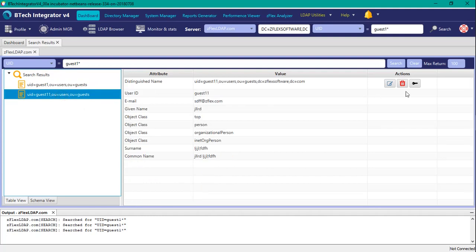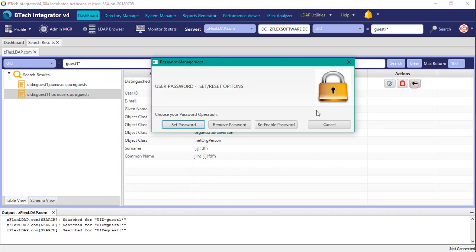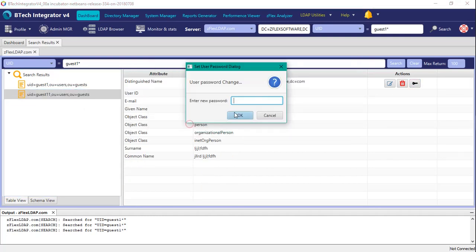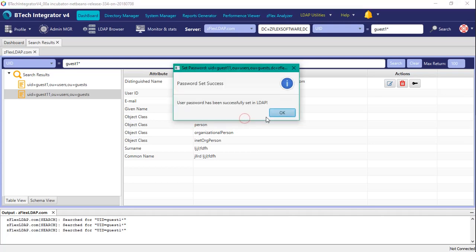So that is pretty much it, and I'm going to reset the password here once more, test password, hit OK, and we're done.